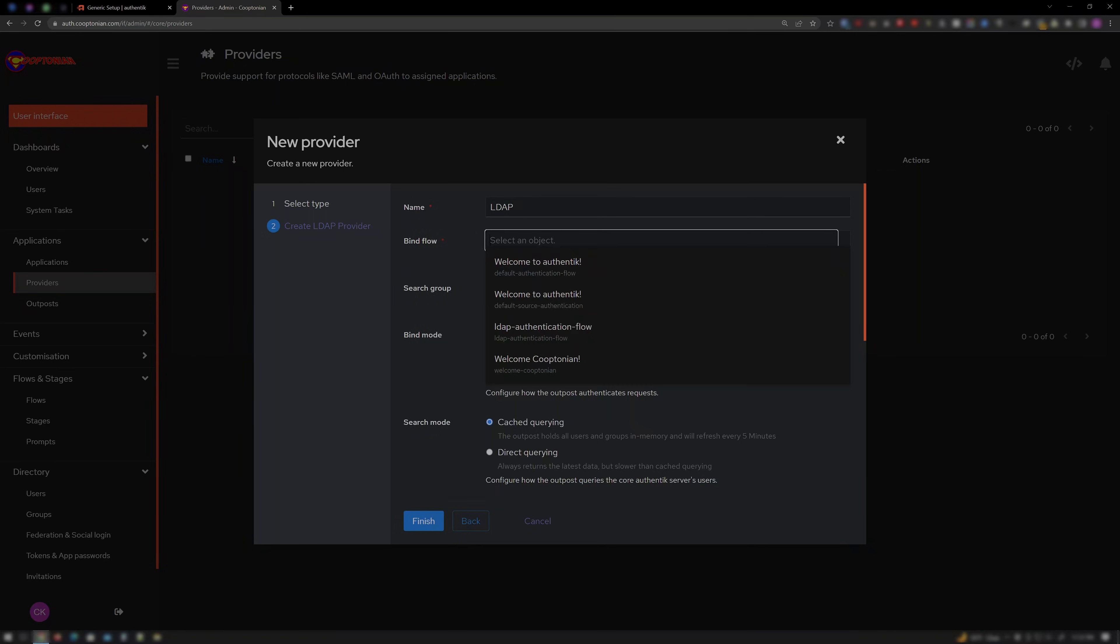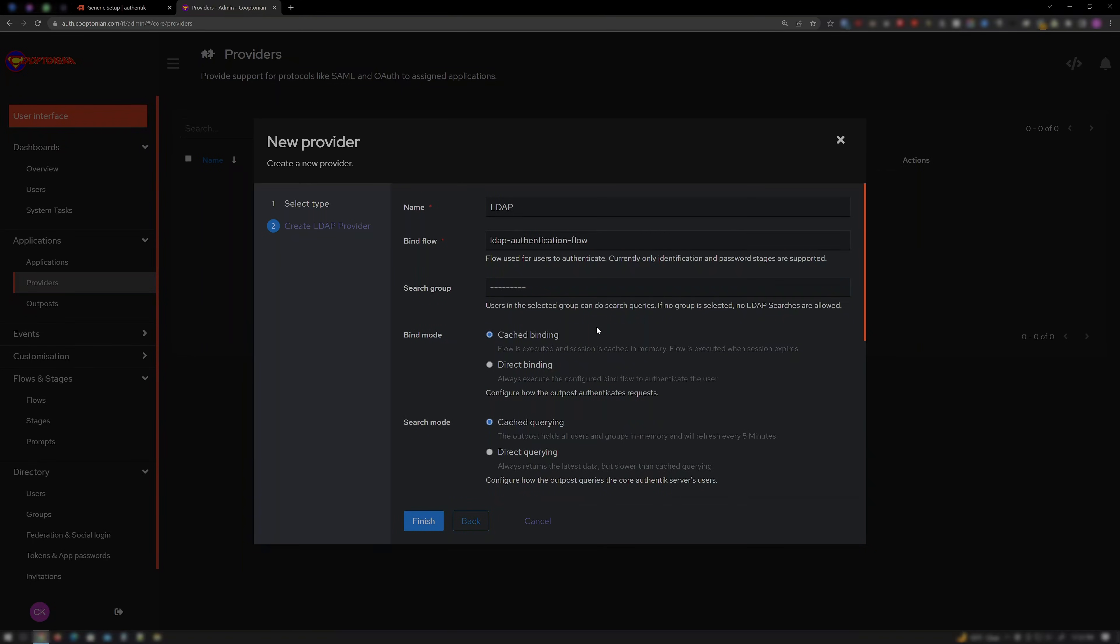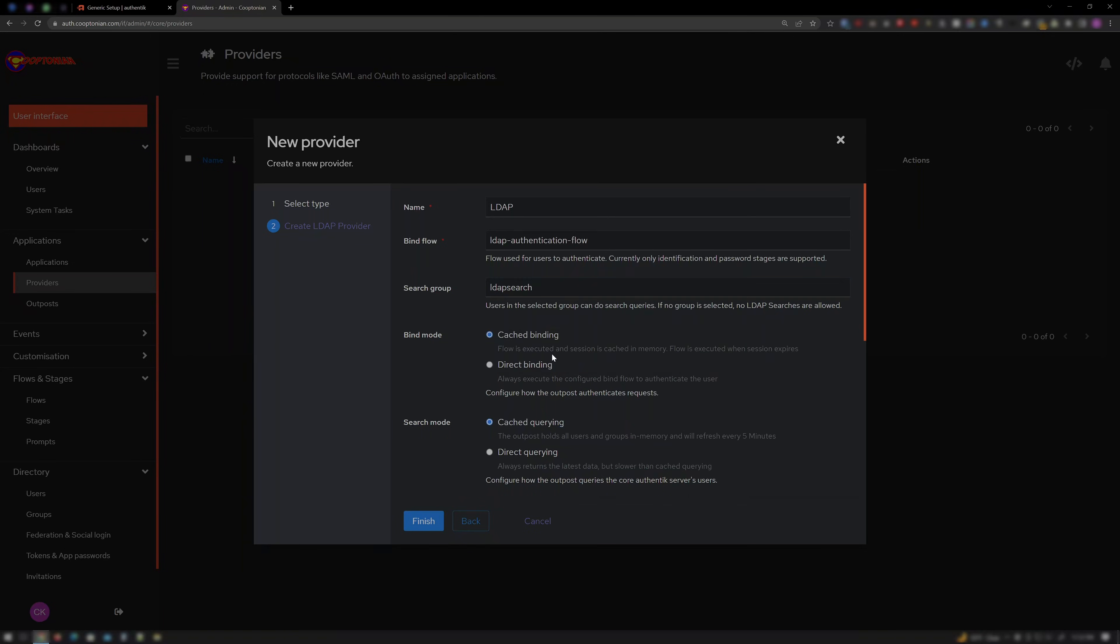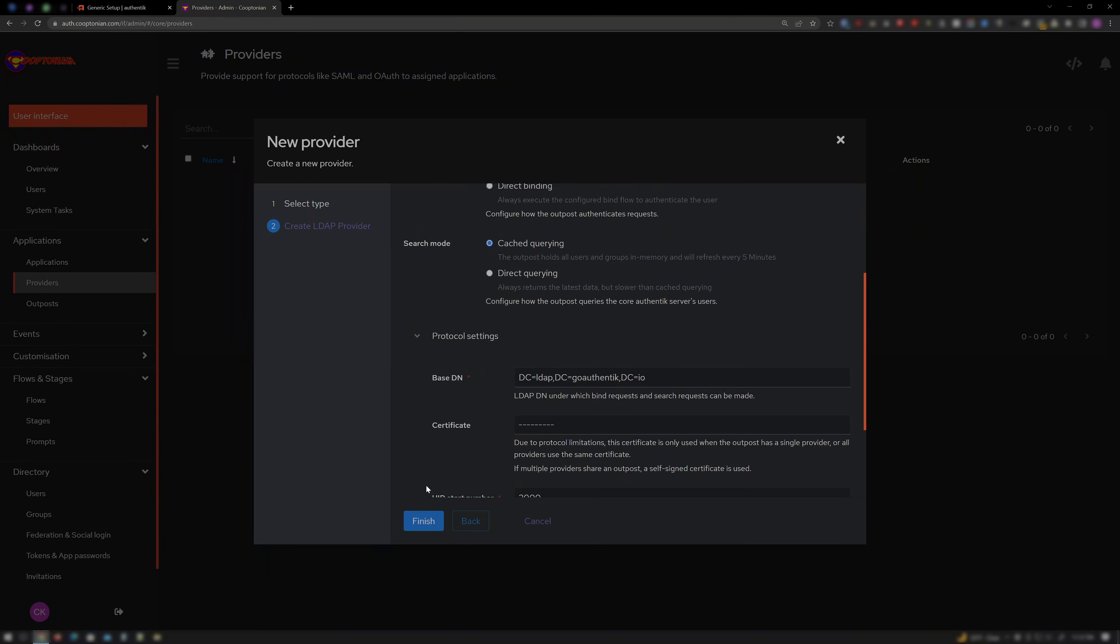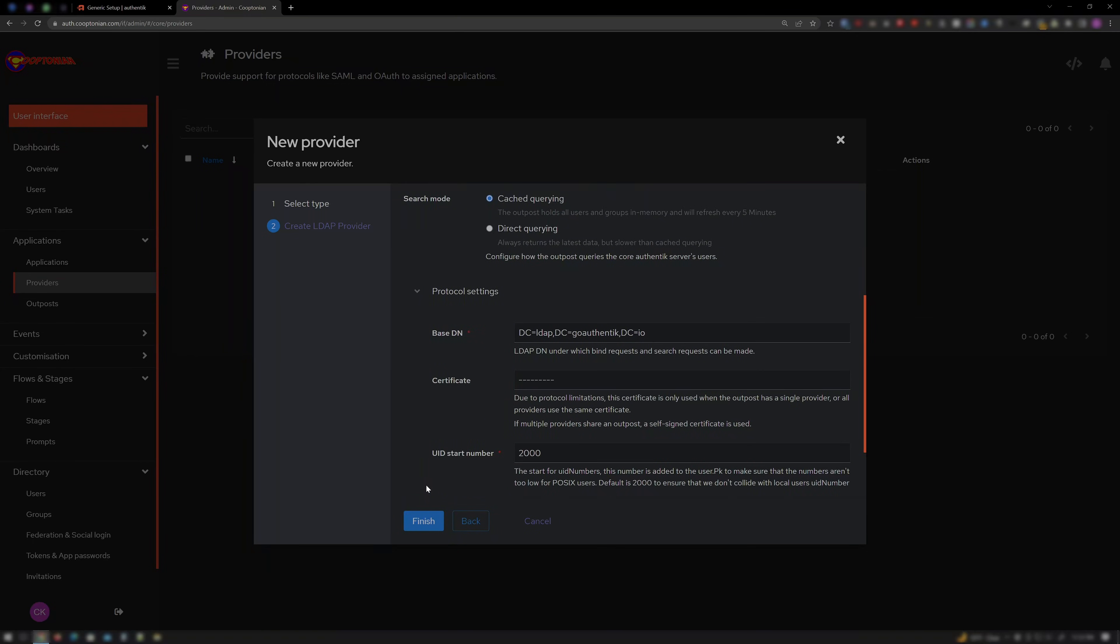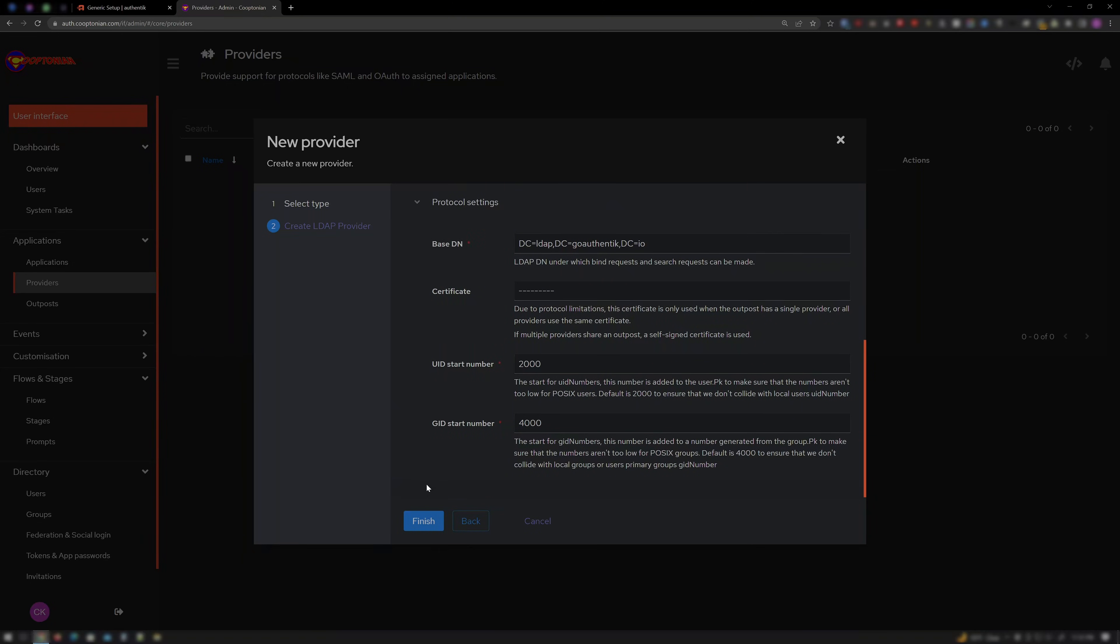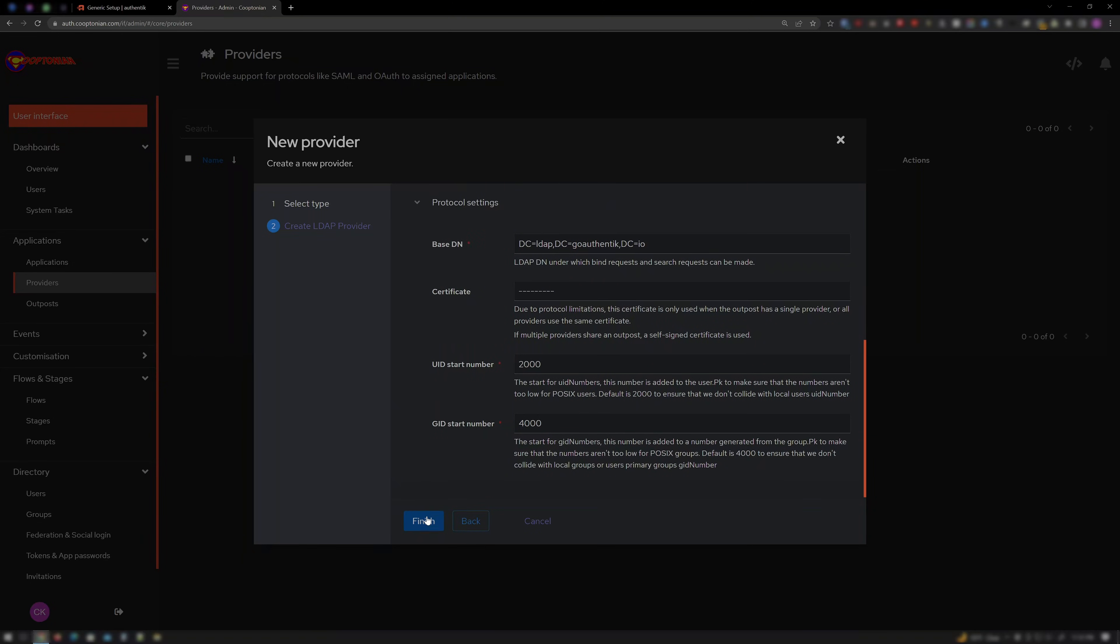For Bind Flow, choose LDAP Authentication Flow. For Search Group, choose the group LDAP Search created in the beginning. We don't need to change any other settings here. And click Finish.